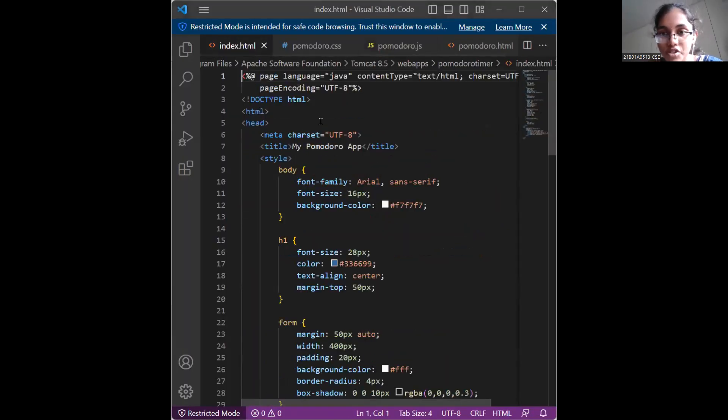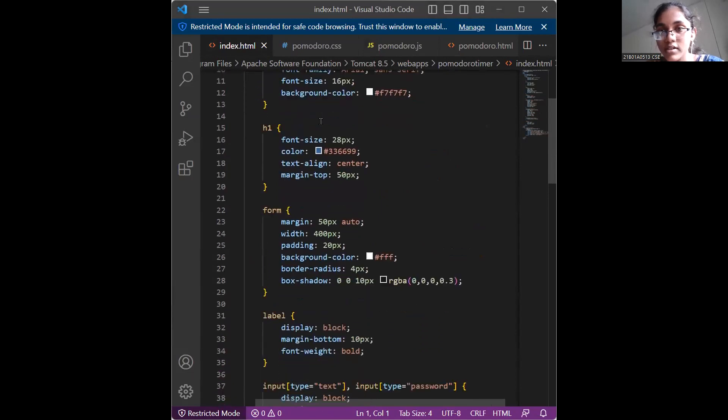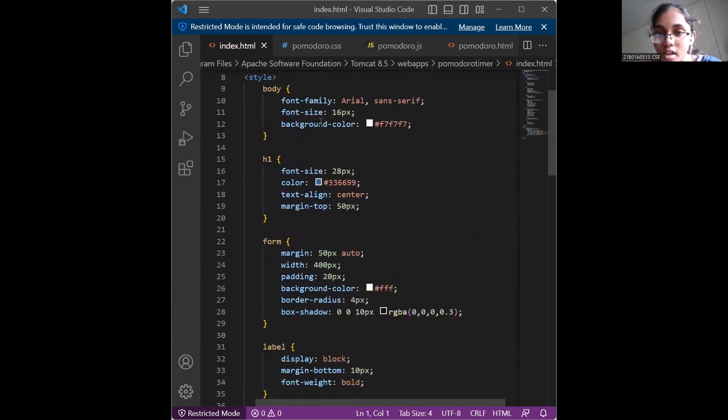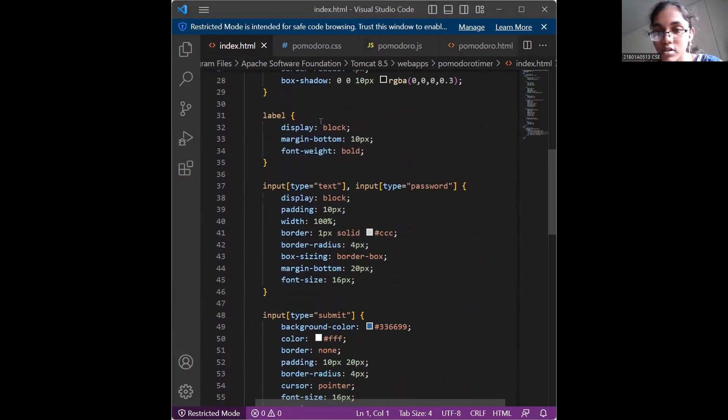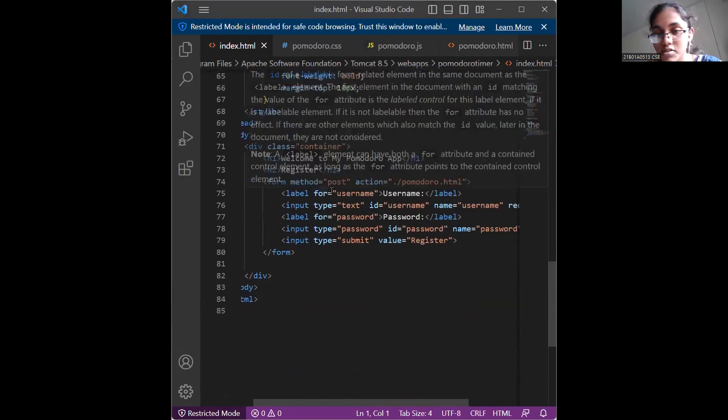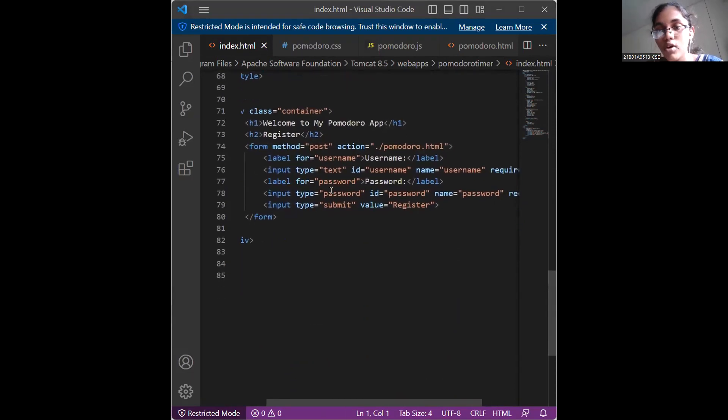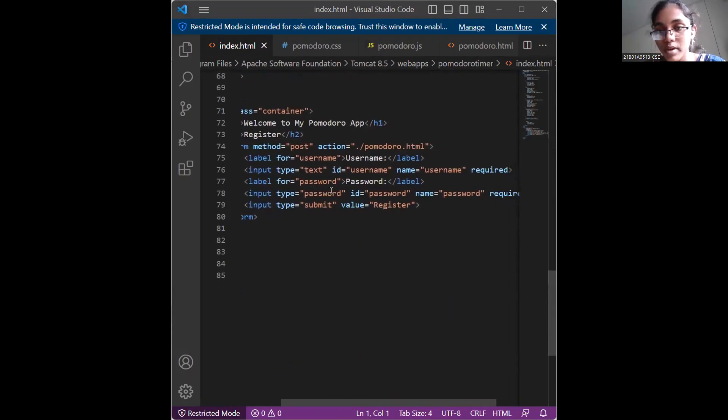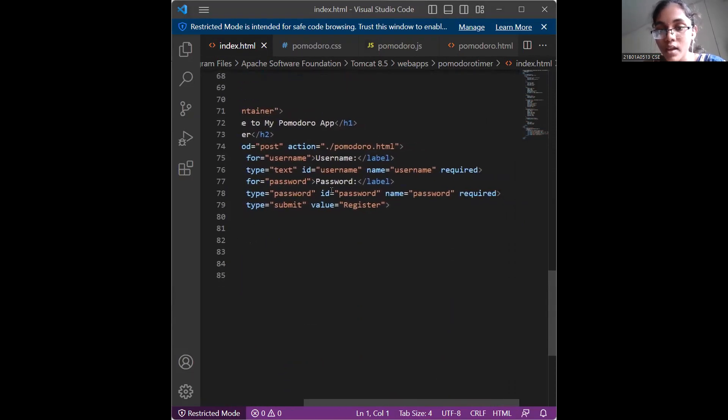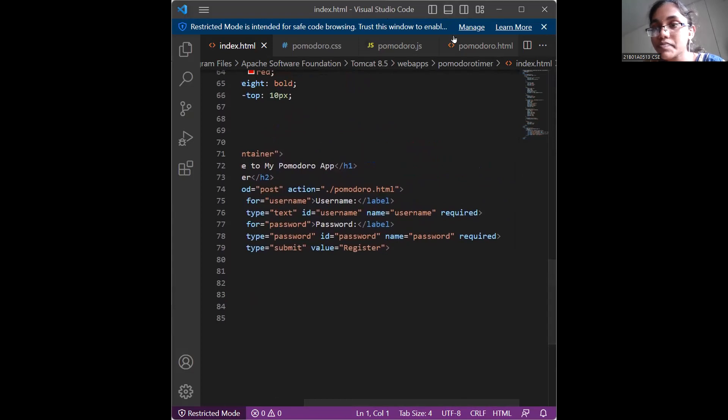This is my index.html in which I have added some styling to the login page. This is the register page and it includes a form for username and password and submit as register.